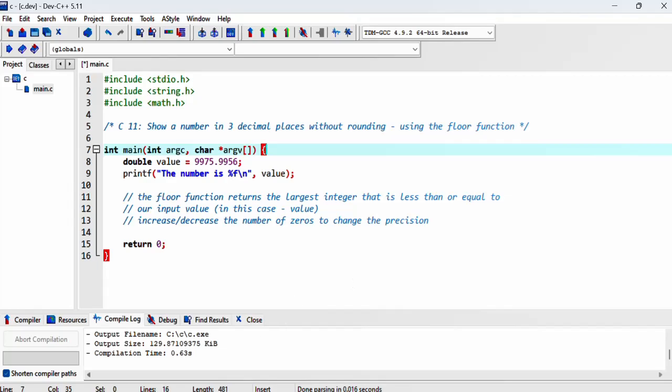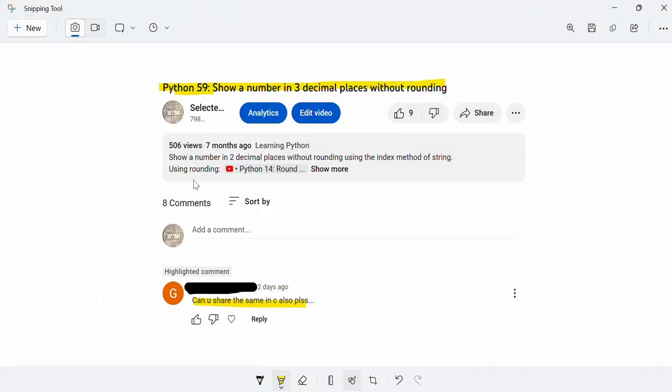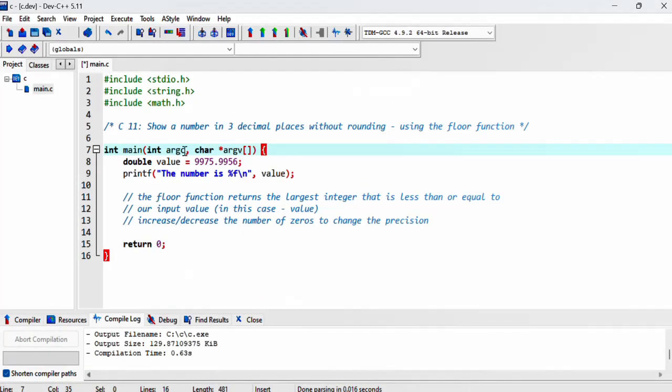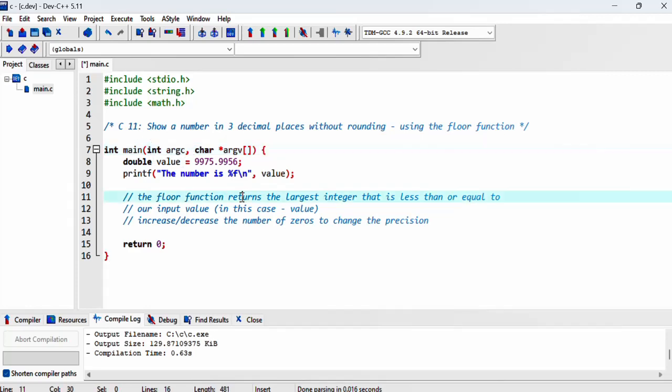I want to thank the person who commented on my Python 59 video asking, can you please share the same in C? That inspired me to do this one in both Python and C. Thanks for that.